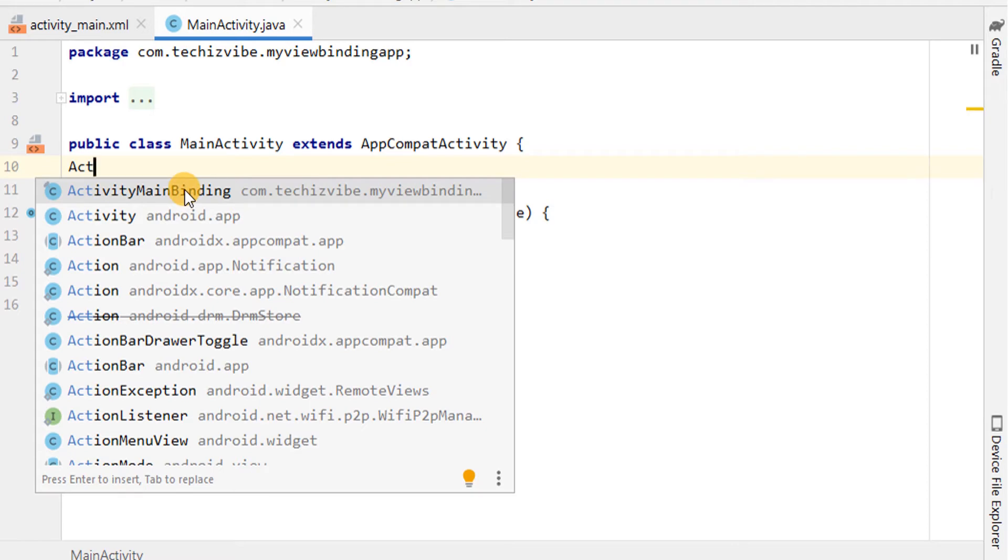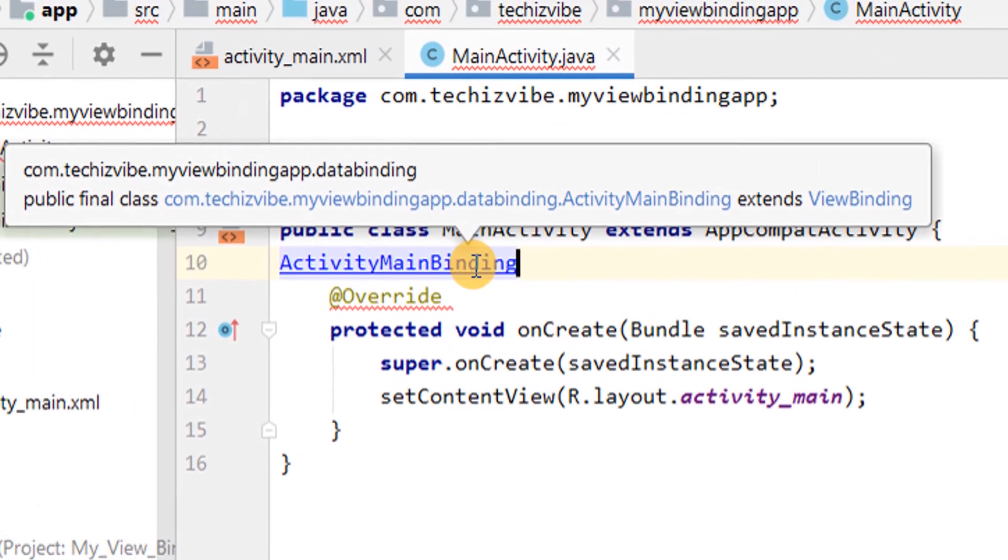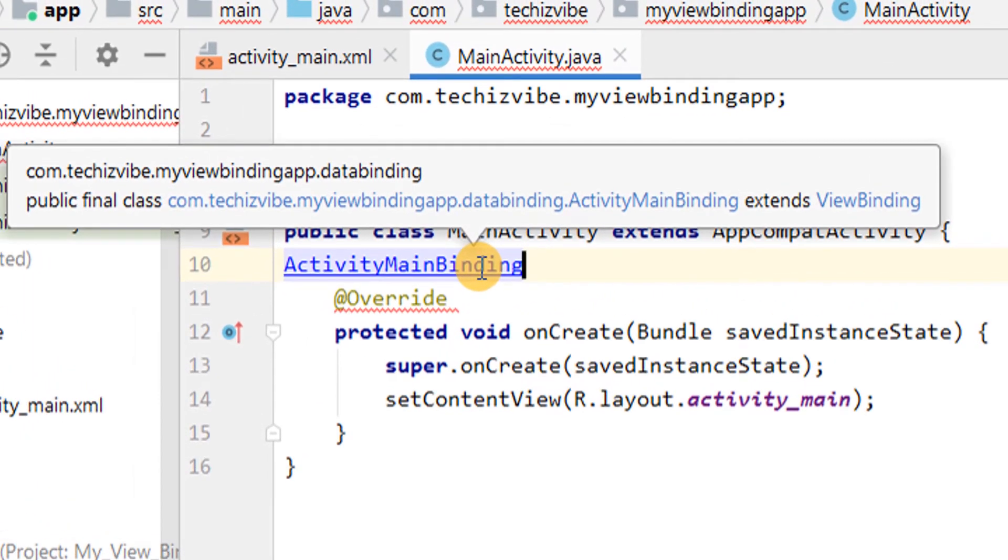For example, here XML file name is activity_main. And binding class name is ActivityMainBinding.